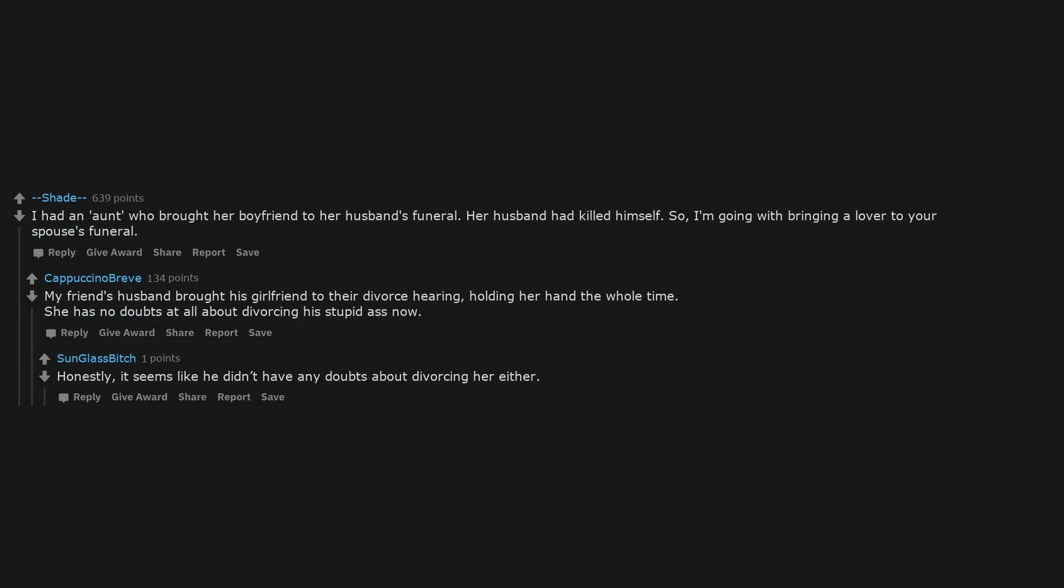My friend's husband brought his girlfriend to their divorce hearing, holding her hand the whole time. She has no doubts at all about divorcing his stupid ass now. Honestly, it seems like he didn't have any doubts about divorcing her either.